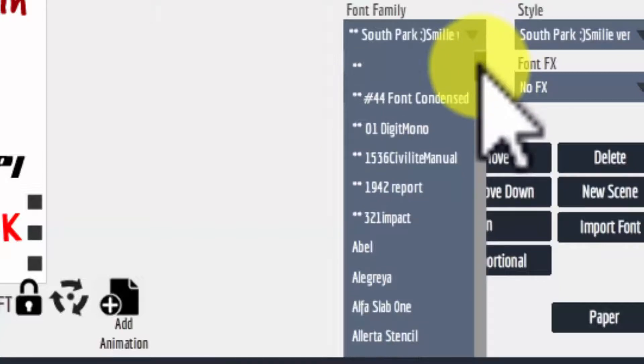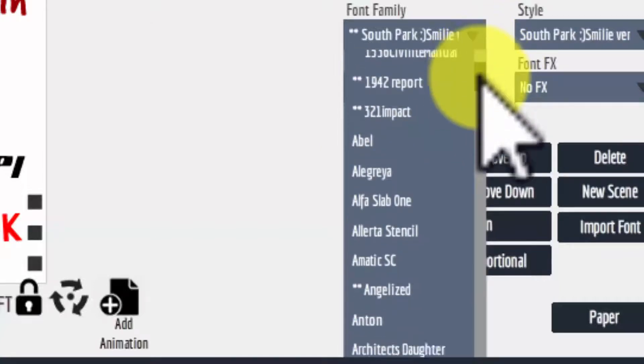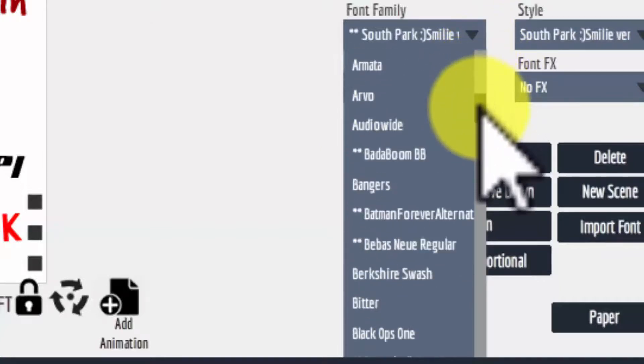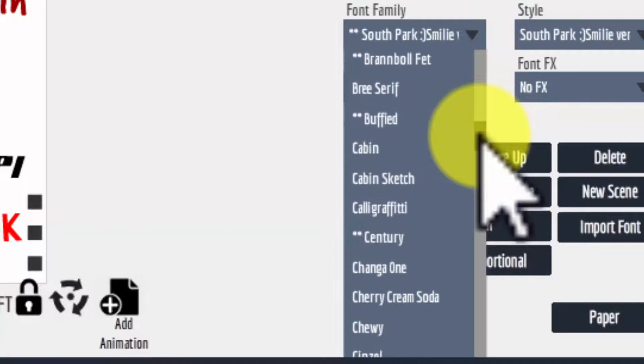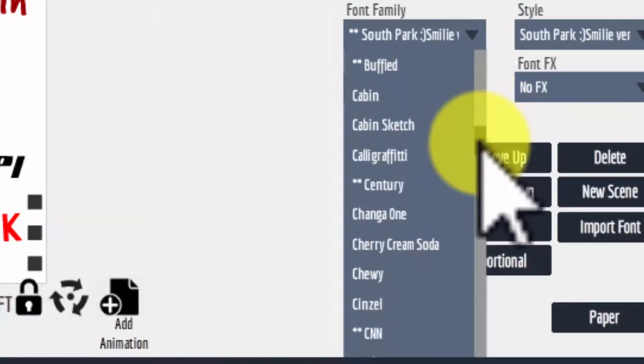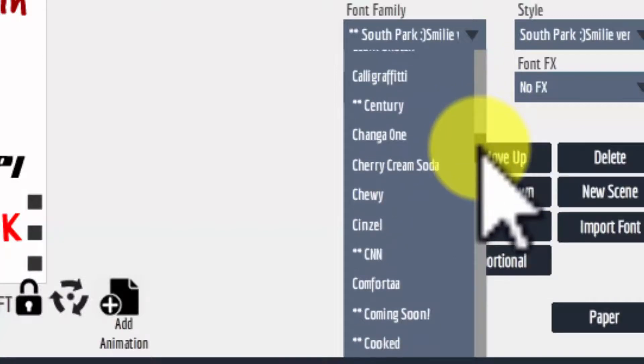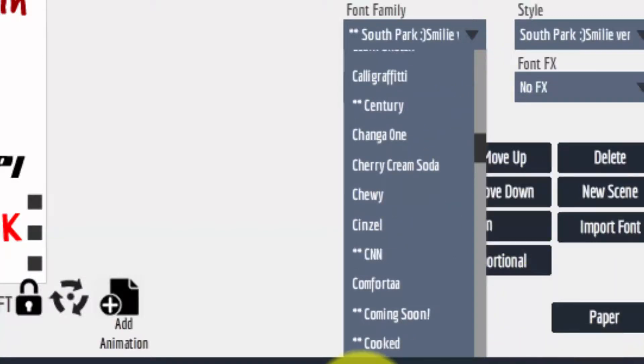So all the fonts appear in alphabetical order and you can see which ones are system fonts and which fonts are fonts that you installed yourself.